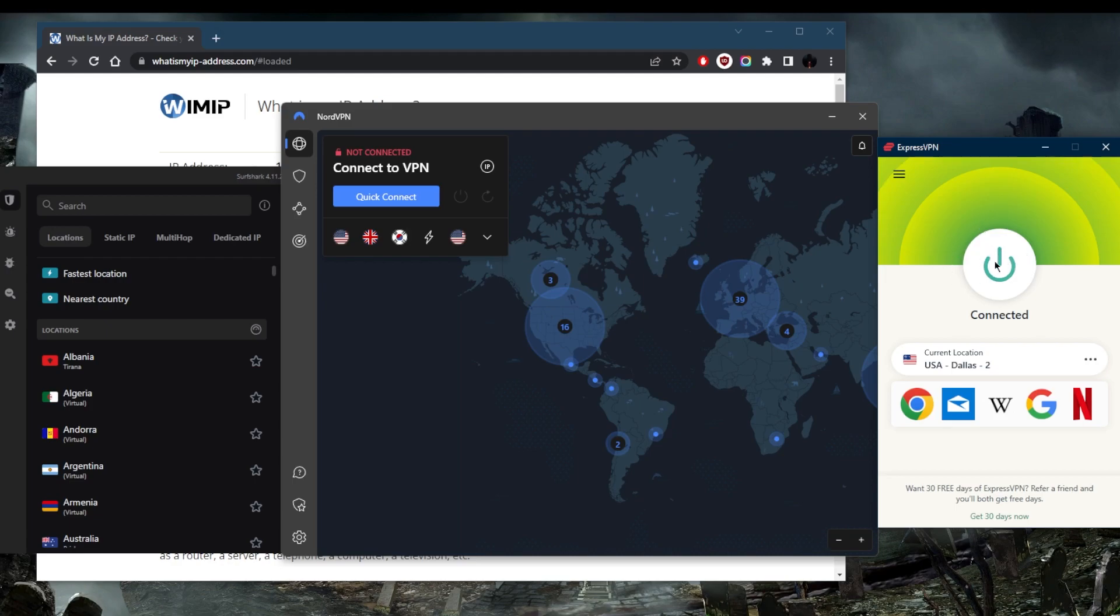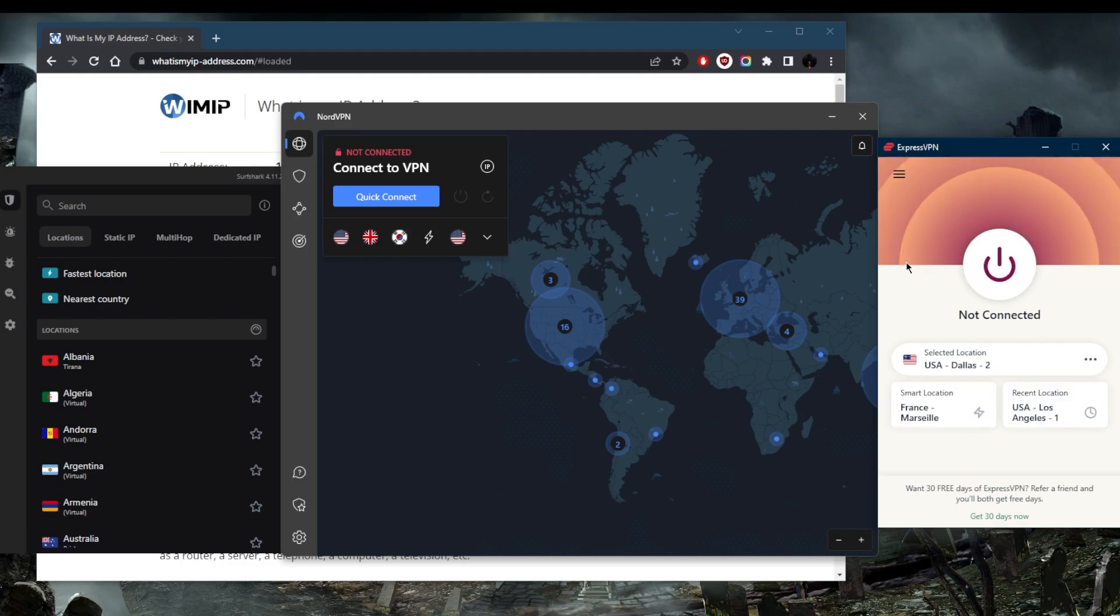Starting off with ExpressVPN, as you can tell there's a big on and off button. ExpressVPN makes it incredibly easy and intuitive to use a VPN—this is the selling point. Just because it's easy to use doesn't mean it lacks certain features.